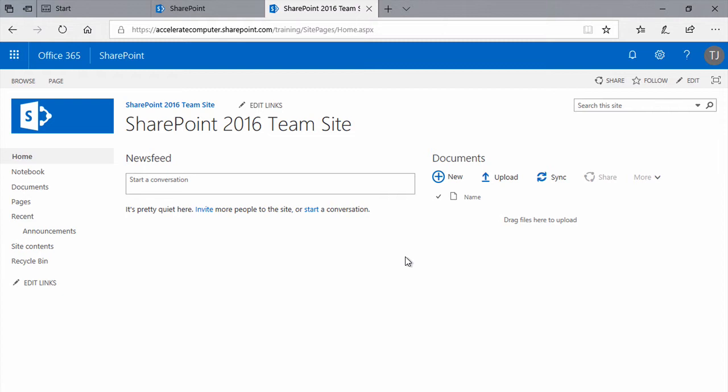You can upload Word documents, PowerPoint presentations, Excel workbooks, PDFs. Just about any kind of file you can store on your hard drive can be uploaded into a SharePoint document library.